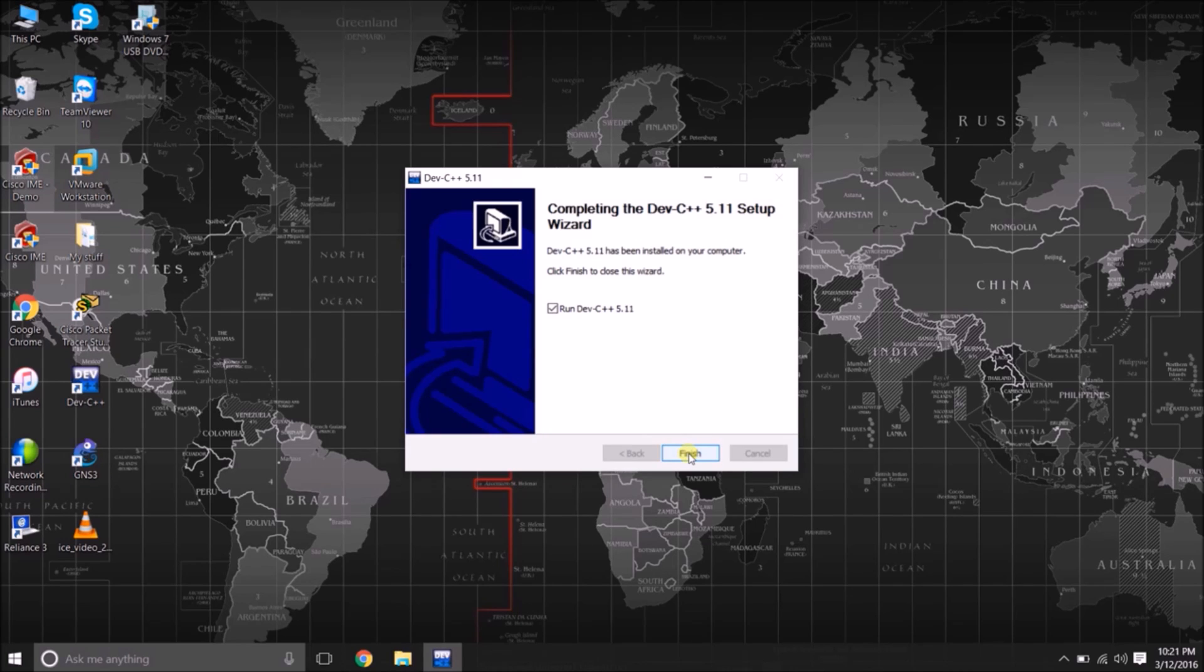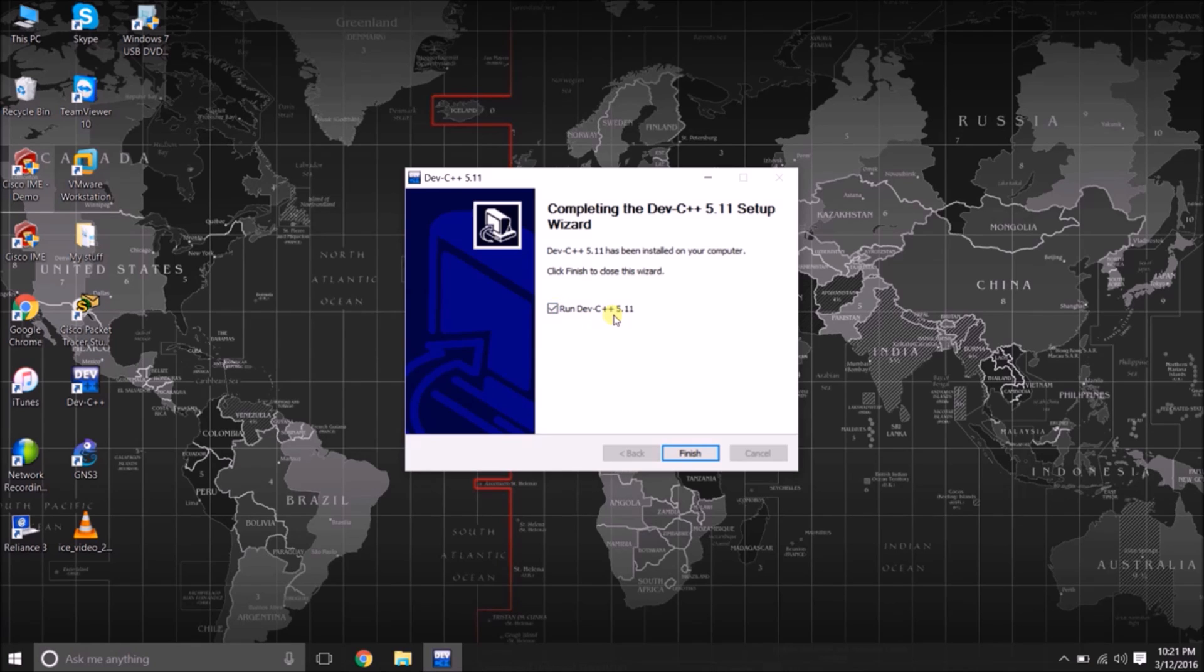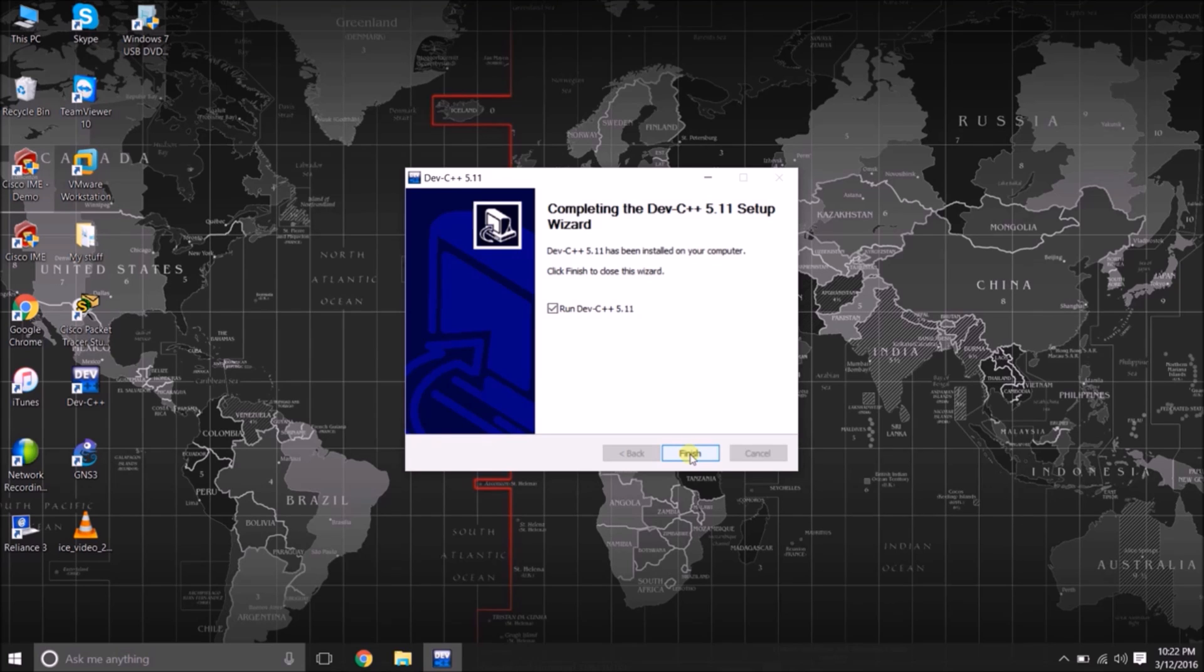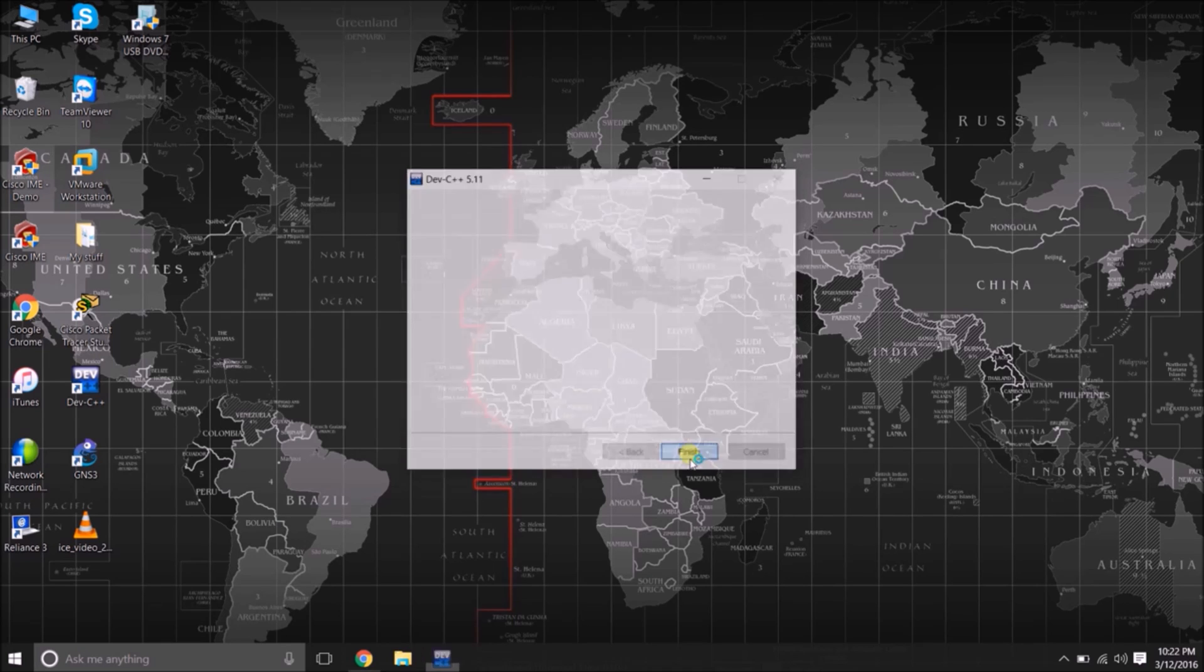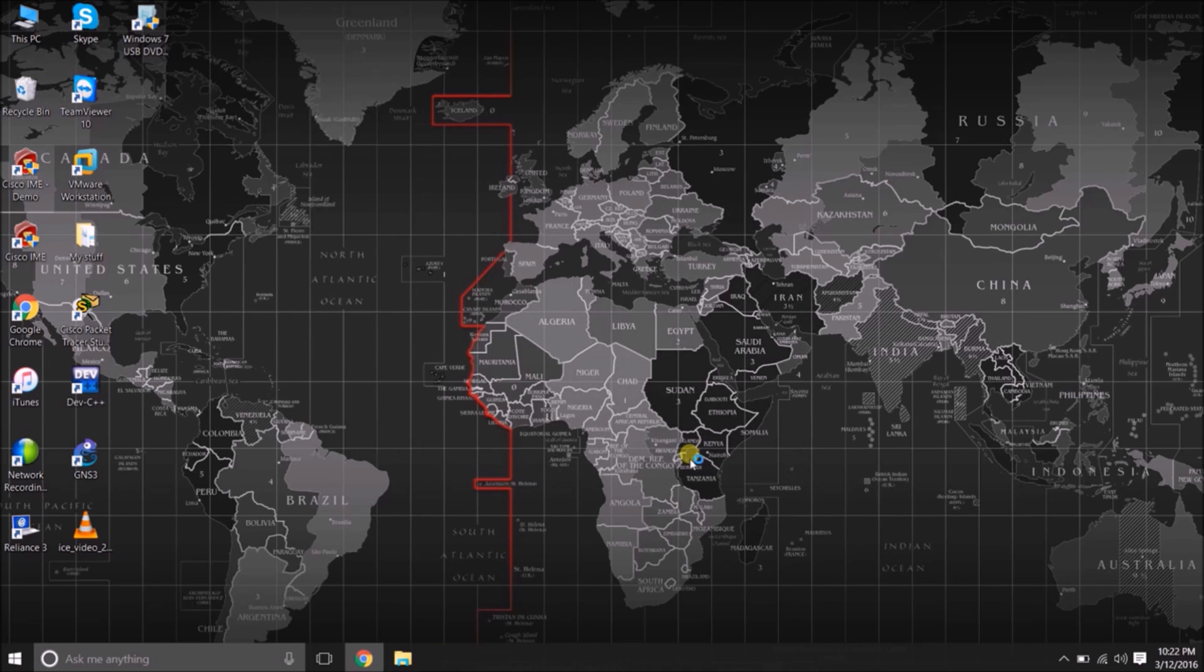After completing installation, here is the checkbox to run Dev C++ 5.11. Now I am going to run it. We will check out the first program, sample program, to run on Dev C++ editor.